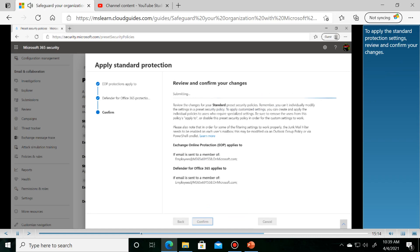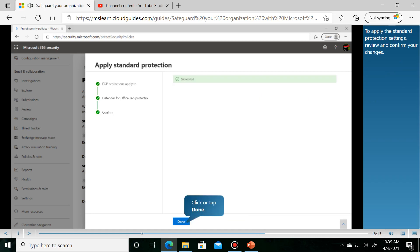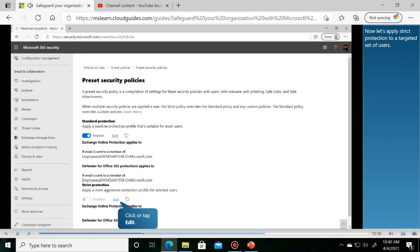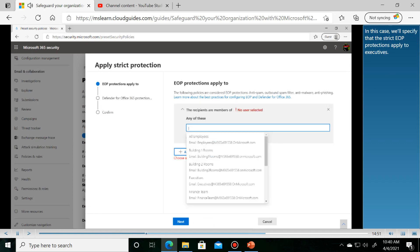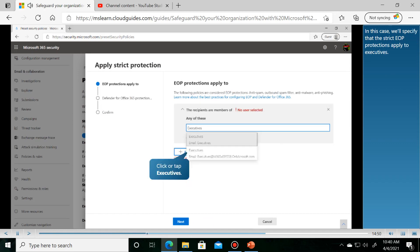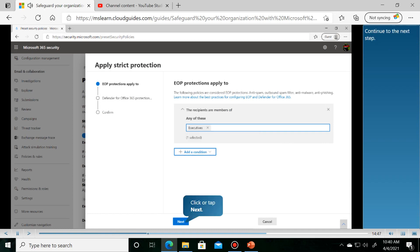To apply the standard protection settings, review and confirm. Now let's configure strict protection. In this case, we'll specify that the strict EOP protections apply to a specific group.